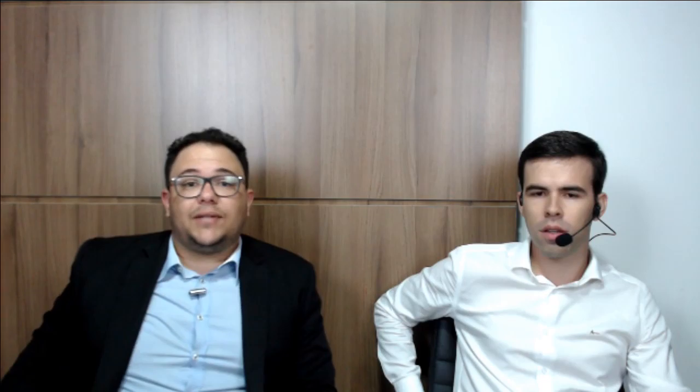Em uma semana você consegue: você faz a leitura do estatuto num dia, no outro o Código de Ética, no outro o Regulamento Geral. Depois aprofunda nos outros dois dias — contando sábado e domingo — nos temas mais recorrentes. E pronto. E faz questões.